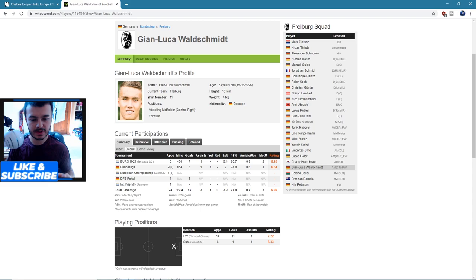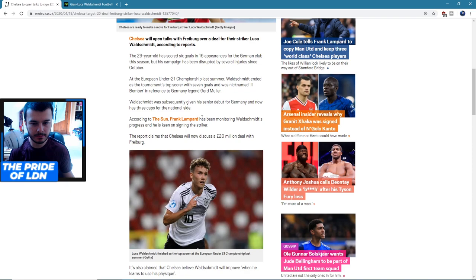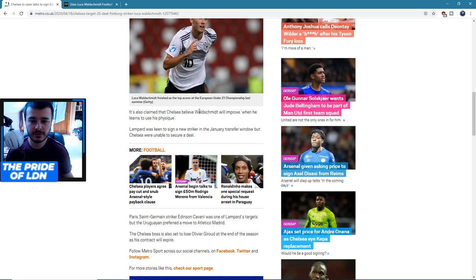According to these reports, Frank Lampard has been monitoring Waldschmidt's progress and is keen on signing the striker. The report claims that Chelsea will now discuss a 20 million deal with Freiburg. It was also claimed that Chelsea believe Waldschmidt will improve when he learns to use his physique, and Lampard is keen to sign a new striker in January, but Chelsea weren't able to secure a deal.